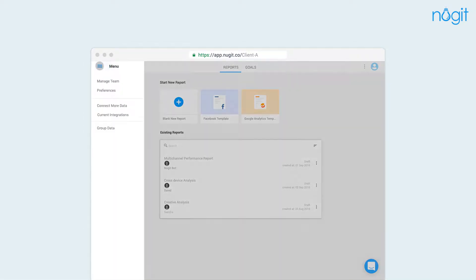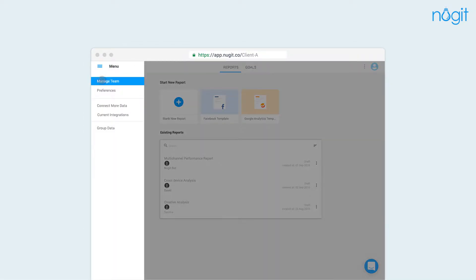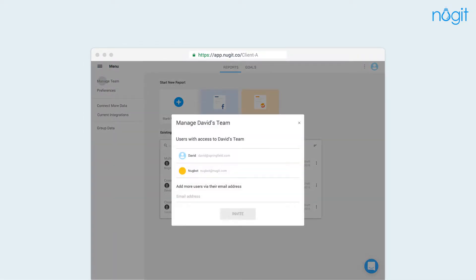Onboard your entire team in a day. Invite your colleagues, clients, or managers to view your reports.